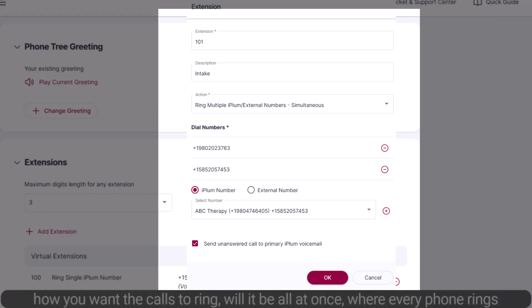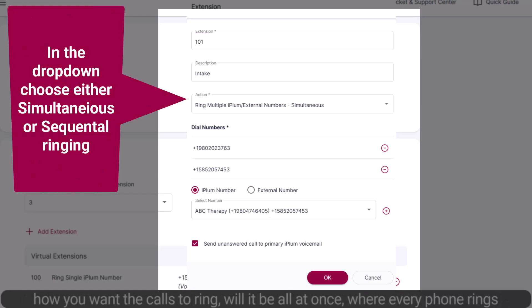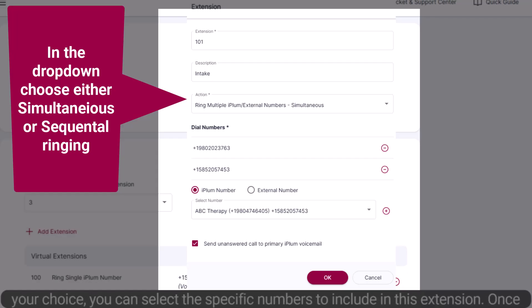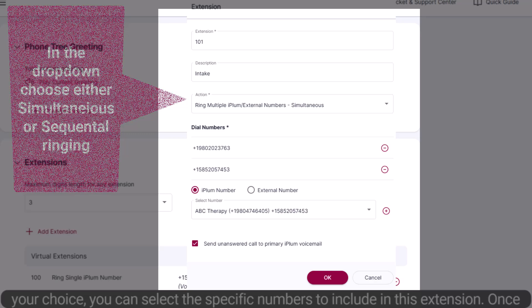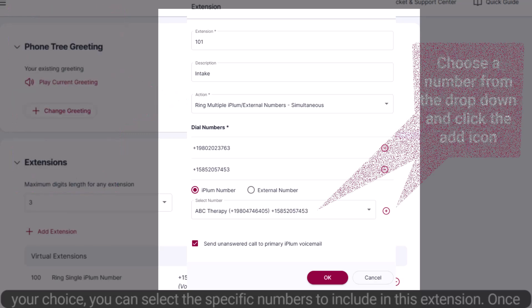Next, decide how you want the calls to ring. Will it be all at once, where every phone rings together, or in a sequence where they ring one after the other? Once you've made your choice, you can select the specific numbers to include in this extension.